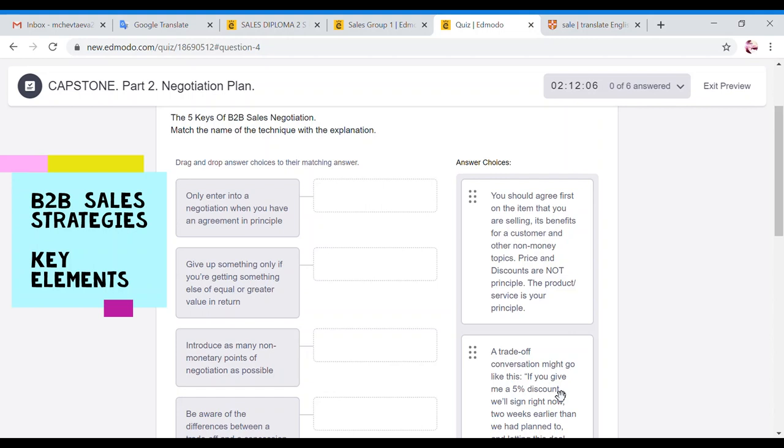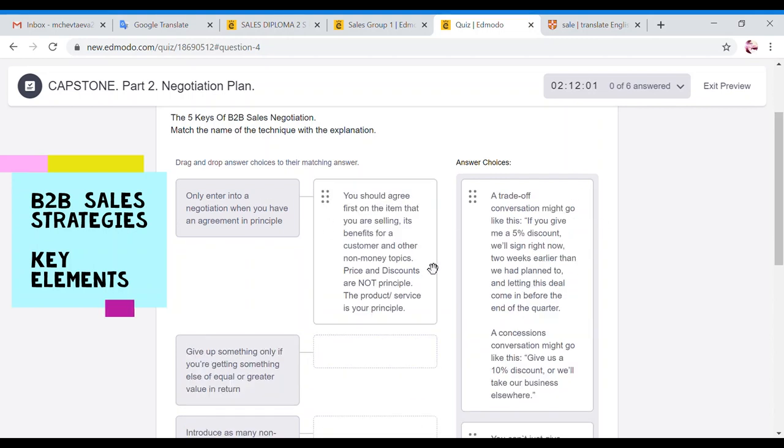So you go through that, discount no, conversation no, you should agree first on the item, yes, that's what it is. So you should agree first on the item that you're selling, its benefits for customers, and other non-money topics, non-monetary topics. Price and discounts are not principle. You cannot start your negotiation from price. First of all, you have to agree on the product.